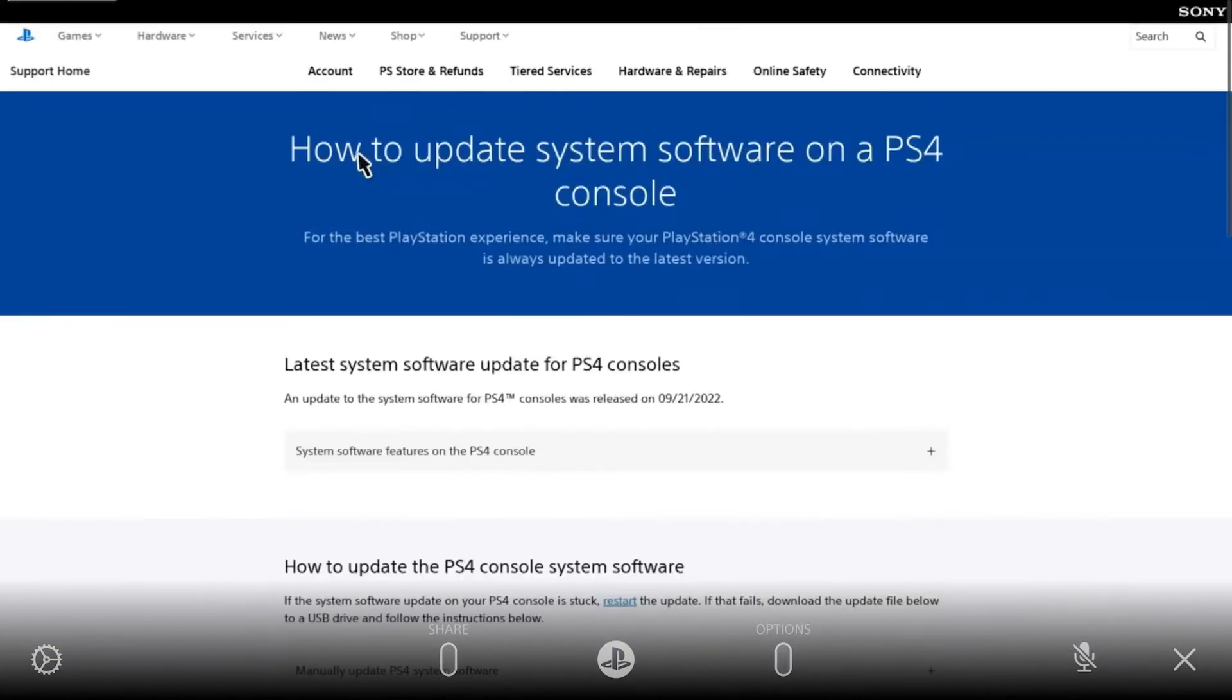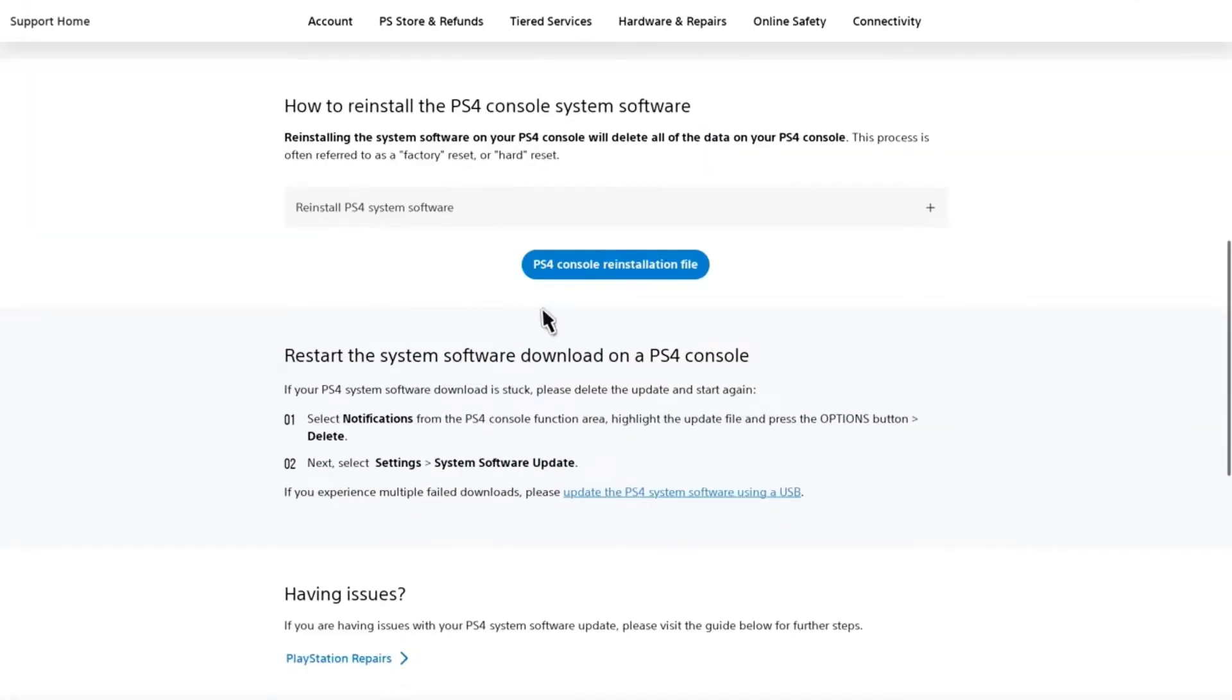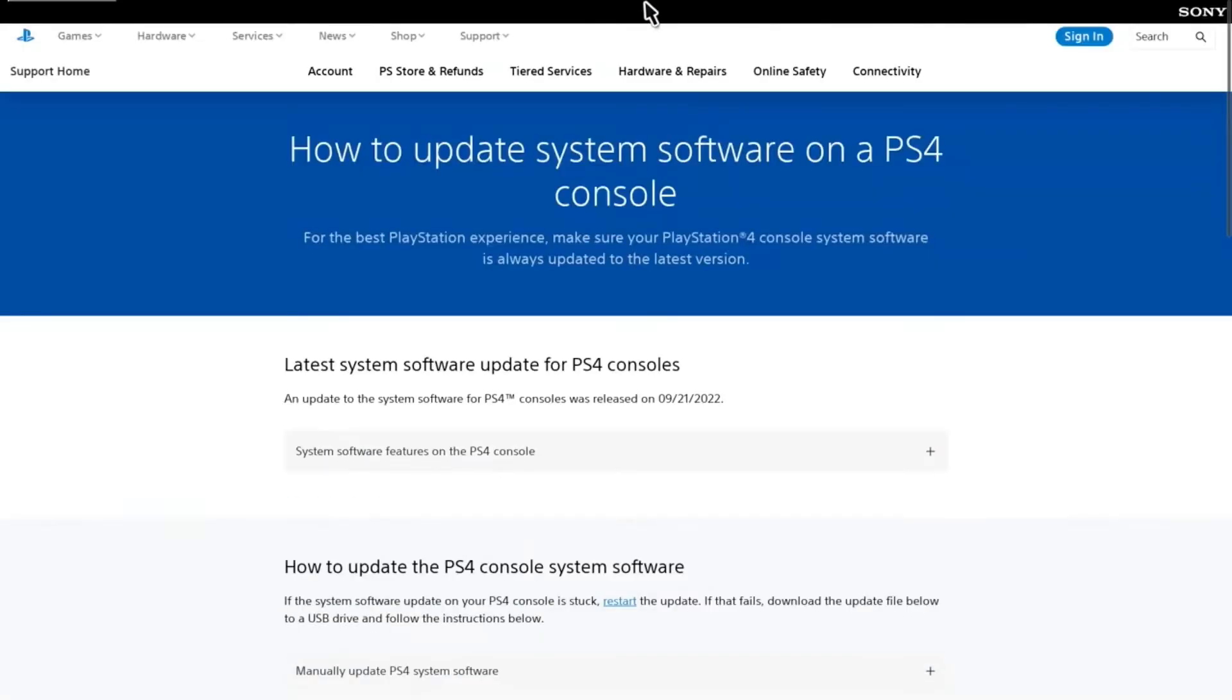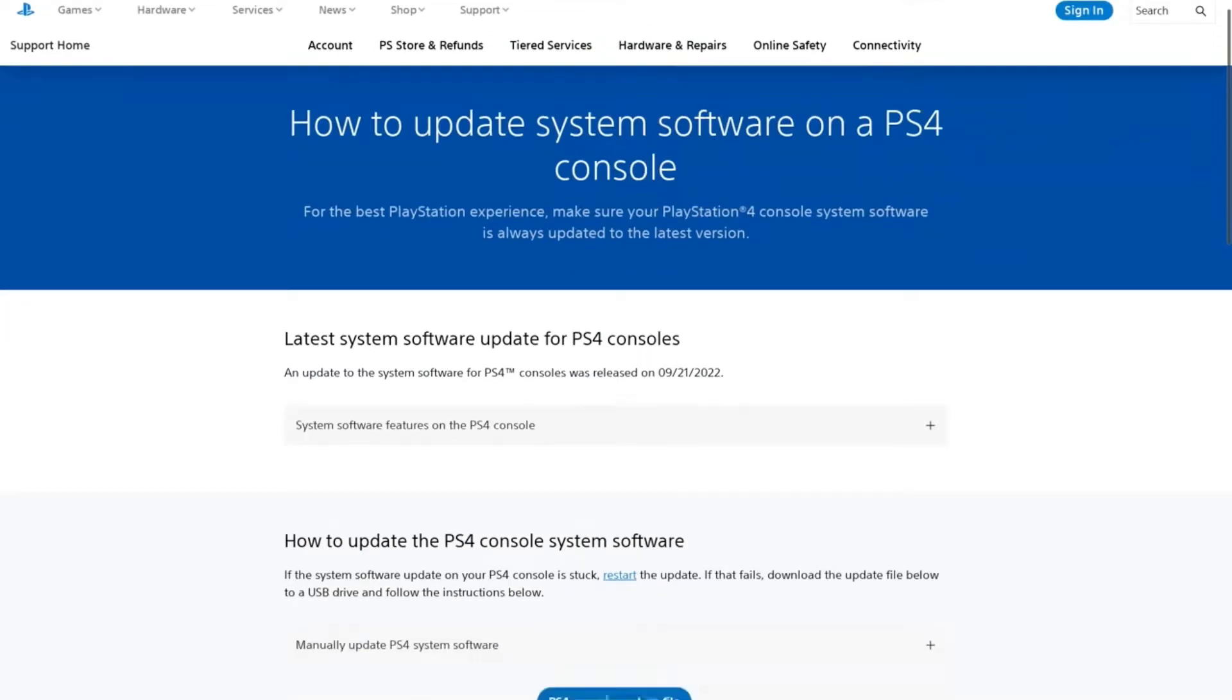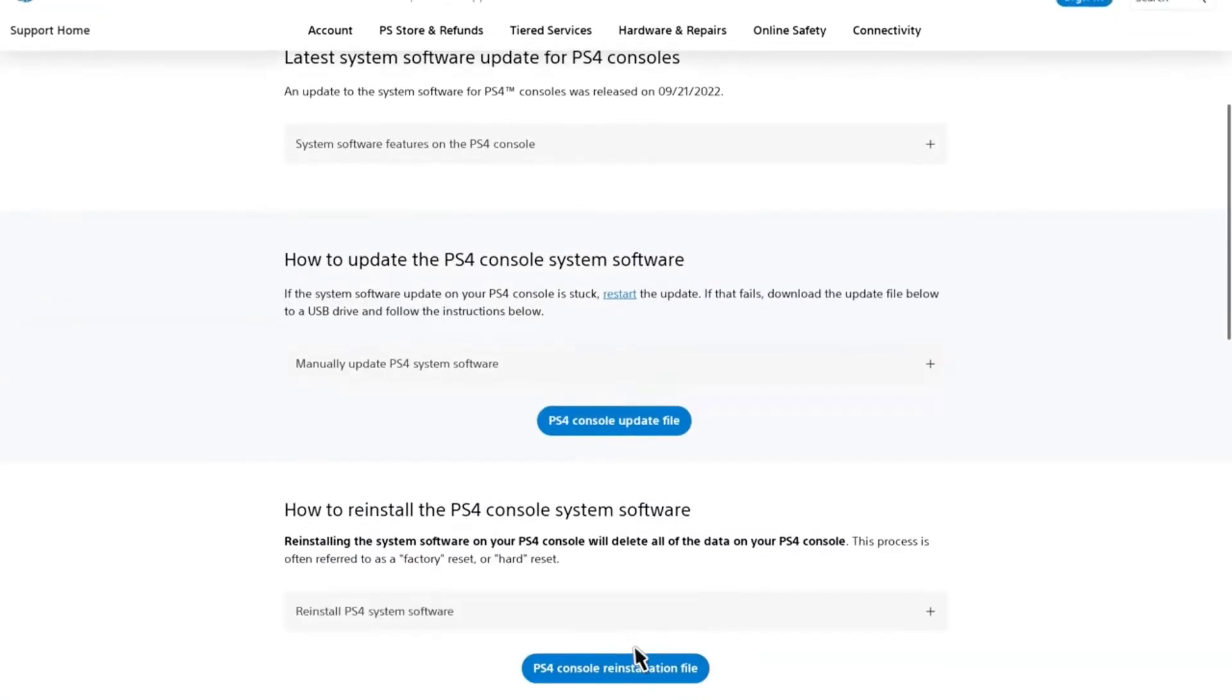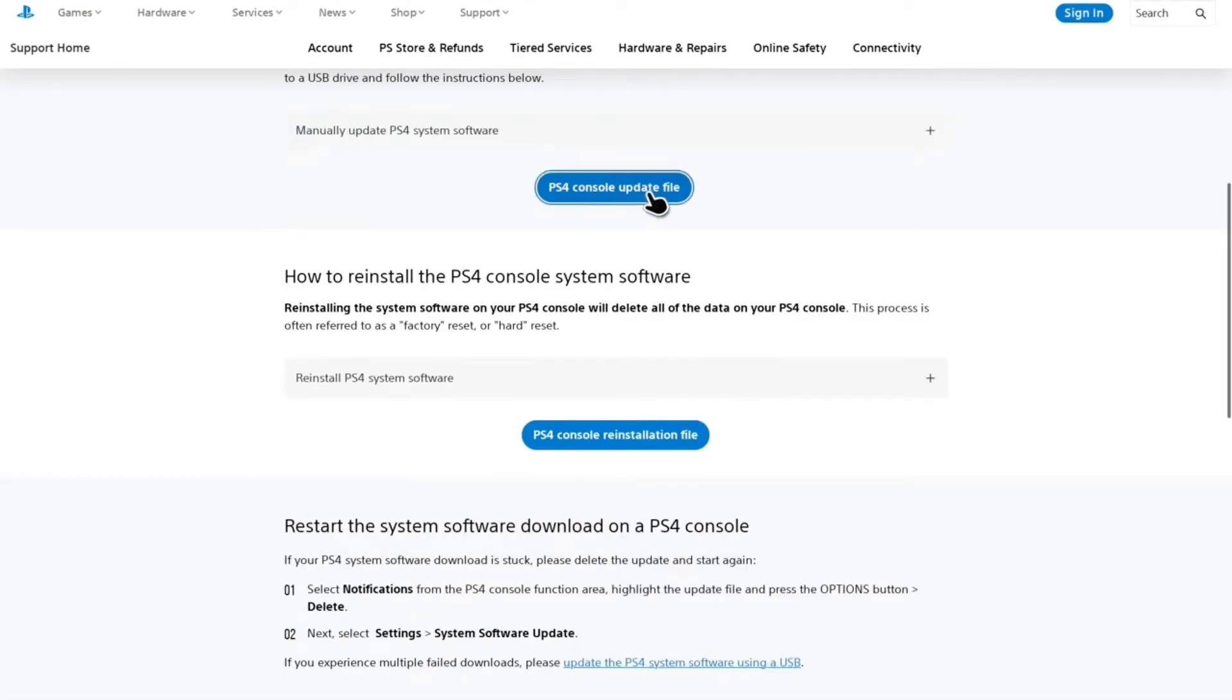Download the PS4 console update file and put it on your USB drive. Your USB must be 3.0 or higher - less than 3.0 and your PS4 will not recognize the external USB hardware. Download the PS4 console update file and put it on your USB.